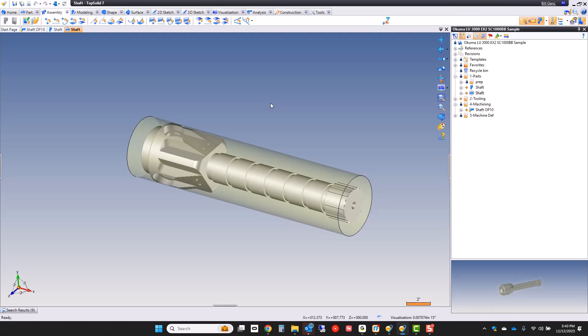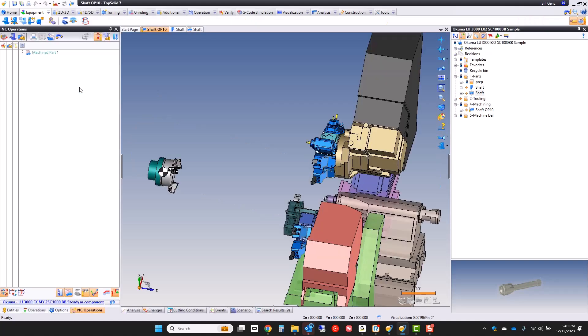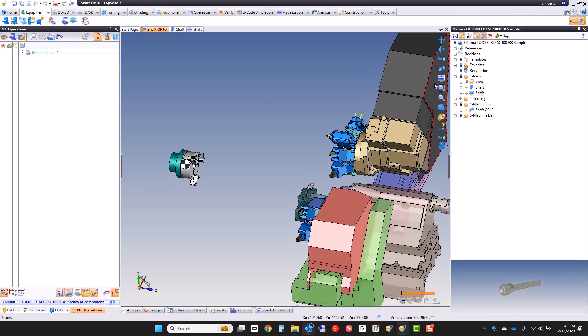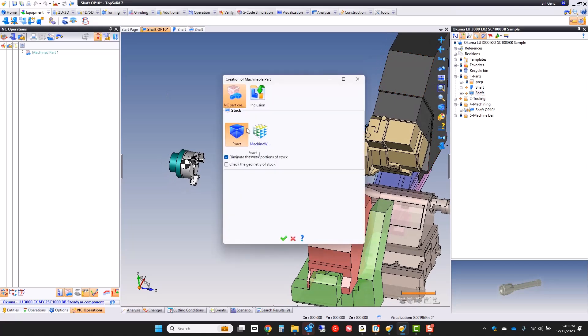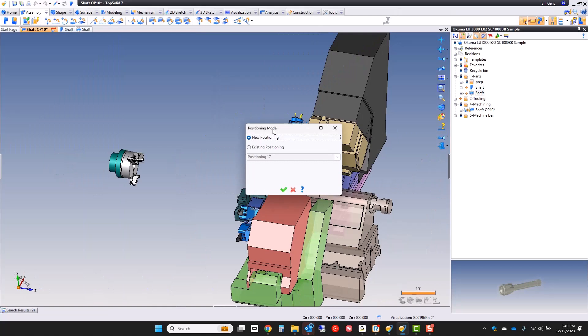The last step is to put it on the machine. So let's do that. I'm going to go to my shaft OPTEN. I'm going to take my machine part setup document and simply drag and drop it to include it. We'll go ahead and green check.